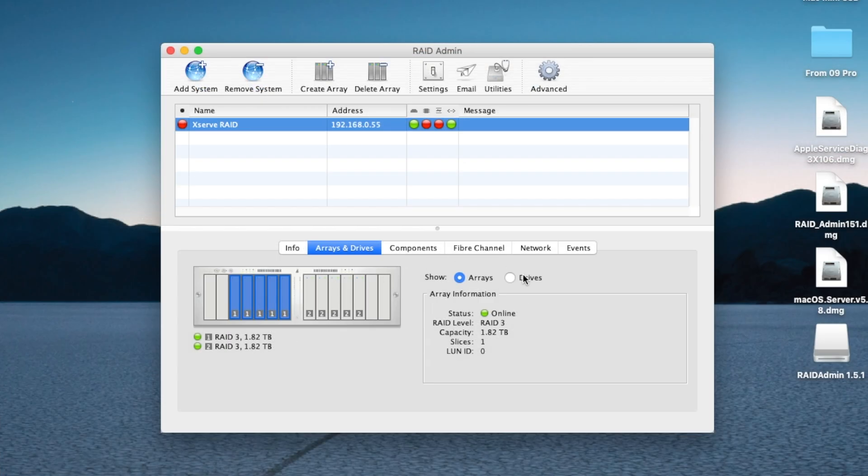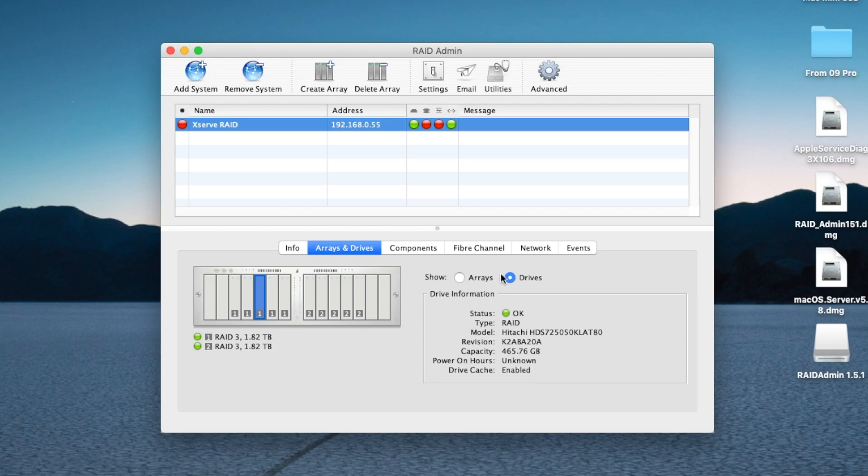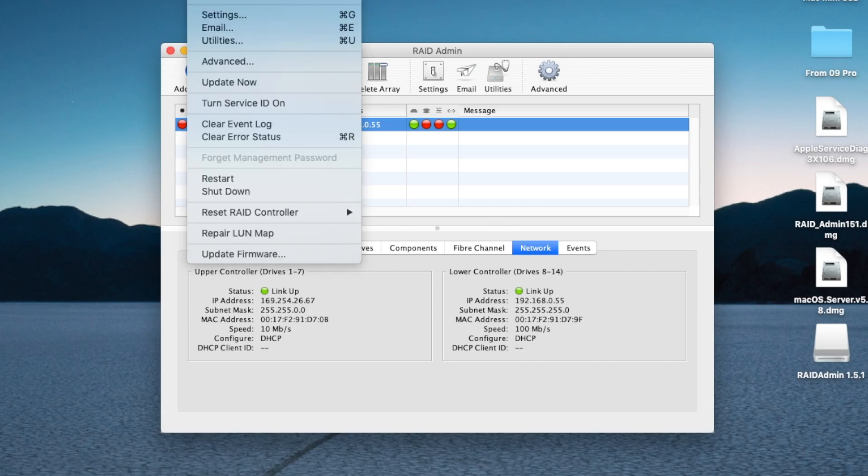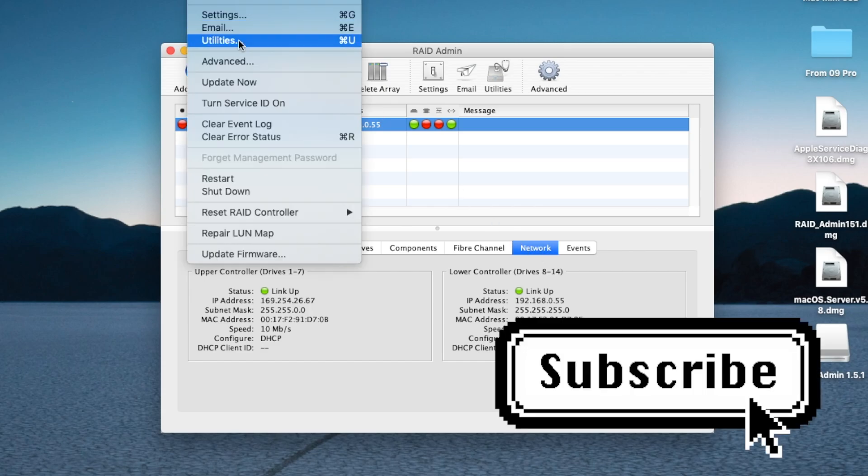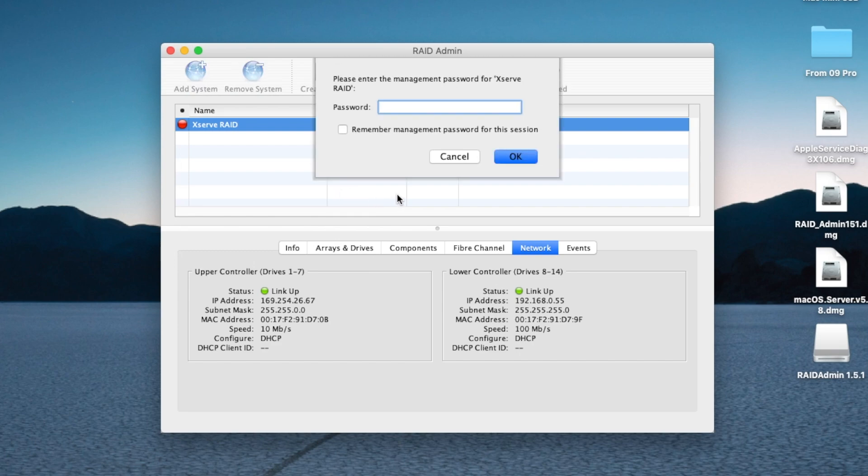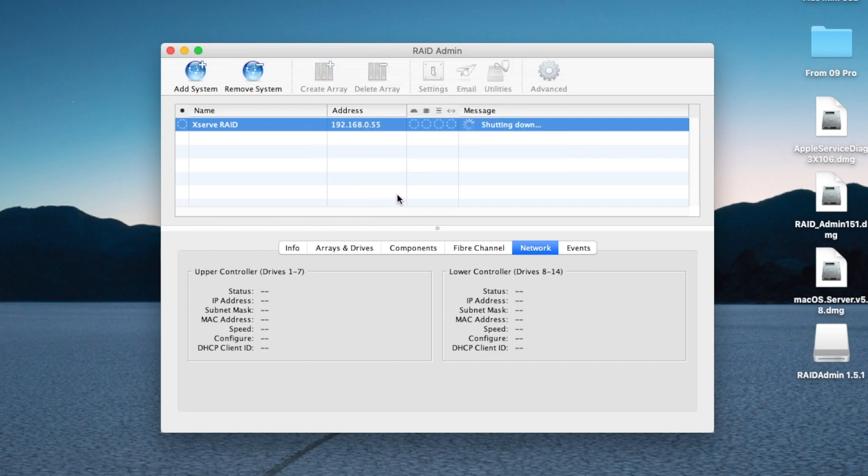But that's about it. Hopefully, this tutorial has helped you get your XServe RAID admin app working on later versions of macOS. If this video was helpful to you, please consider liking the video, subscribing to the channel, or leaving a nice comment below. Thank you very much for watching, and I'll see you right here next time on Mac84.